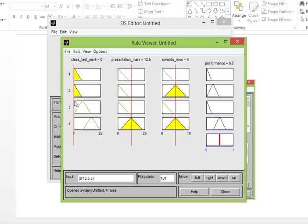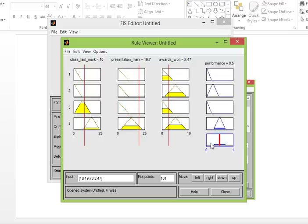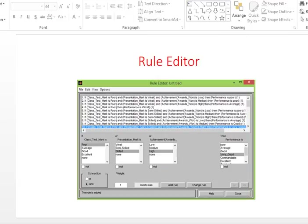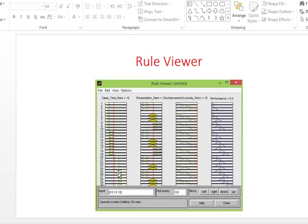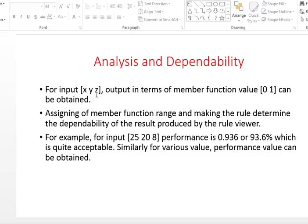If I change the values, the performance changes accordingly. However, performance may not change much here because I have entered very few rules. You have to add many rules in a better way for more acceptable results. In my project, more than 50 rules were added. The rule viewer shows the dependency of output in terms of membership function values from 0 to 1, which you can also express as 0 to 100 percent.